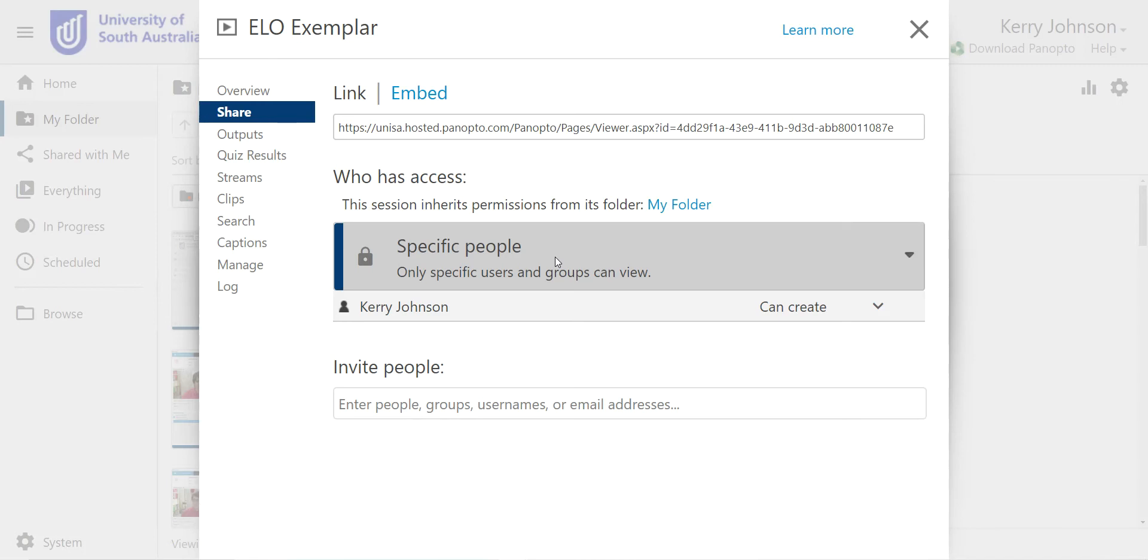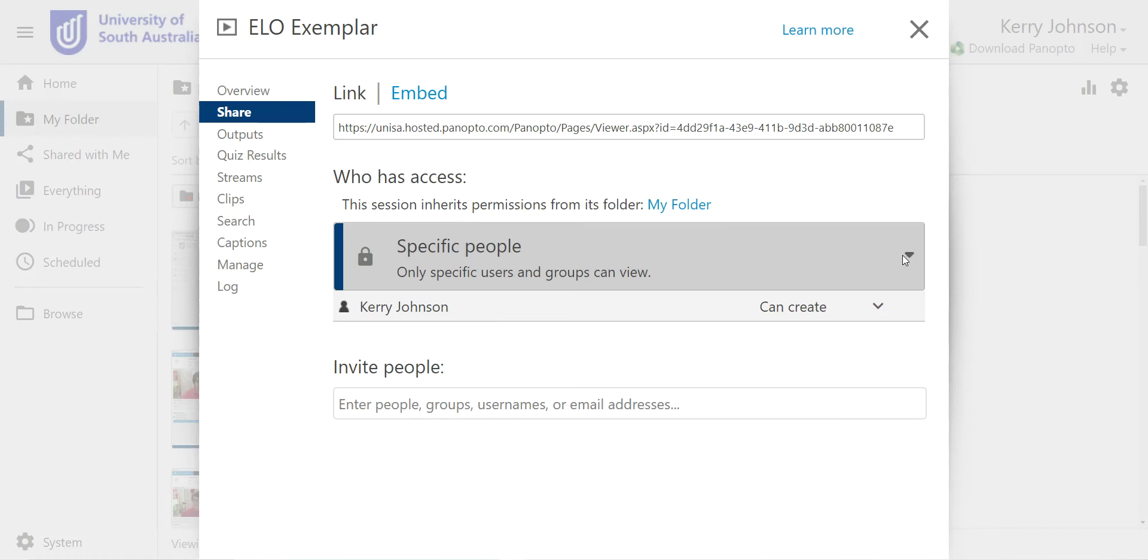You need to change the setting on this particular video or session as Panopto calls it. Use the dropdown menu and select anyone at your organization with the link or if you really don't mind, anyone with the link.